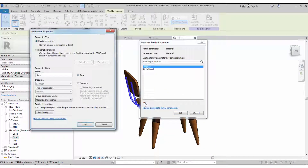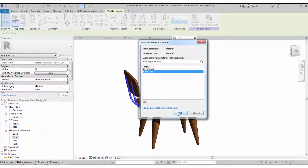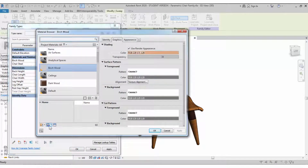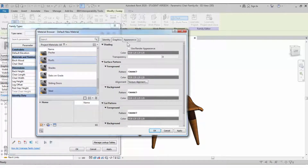Assign a material to this joining element — a steel material. Create the steel material and apply it to the element.